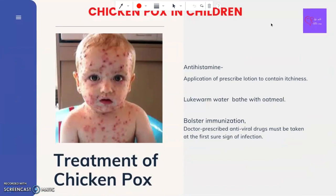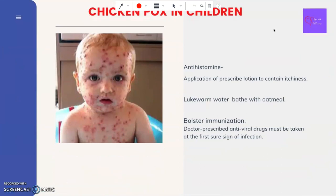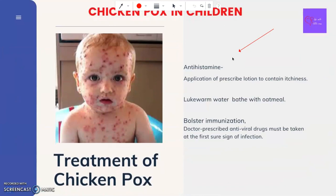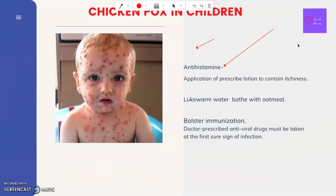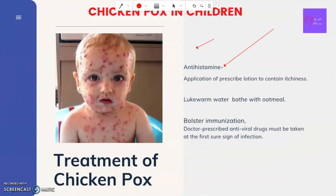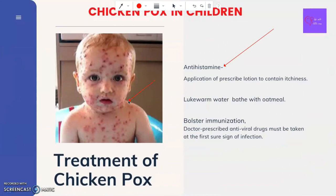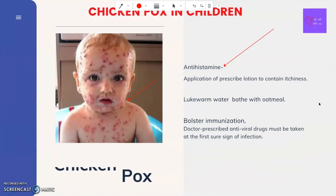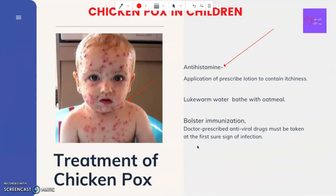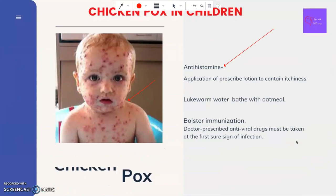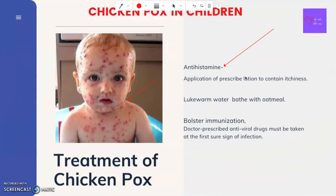For treatment of chickenpox in children, antihistamine-containing drugs can be administered along with application of prescribed lotion to contain itchiness. Having kids take a bath with lukewarm water and oatmeal also eases the itchiness. To boost their immunization, doctor-prescribed antiviral drugs must be taken at the first sign of infection.